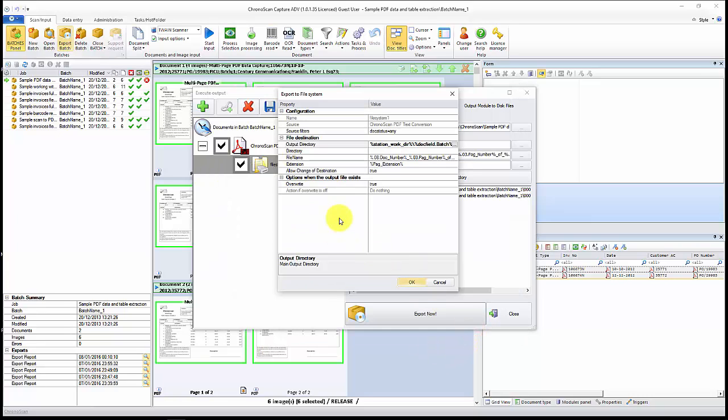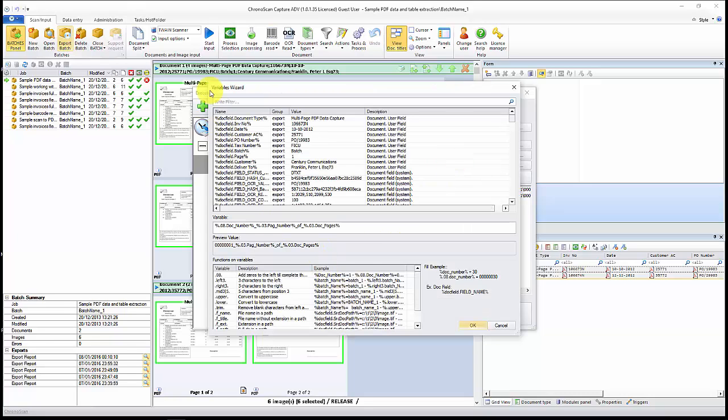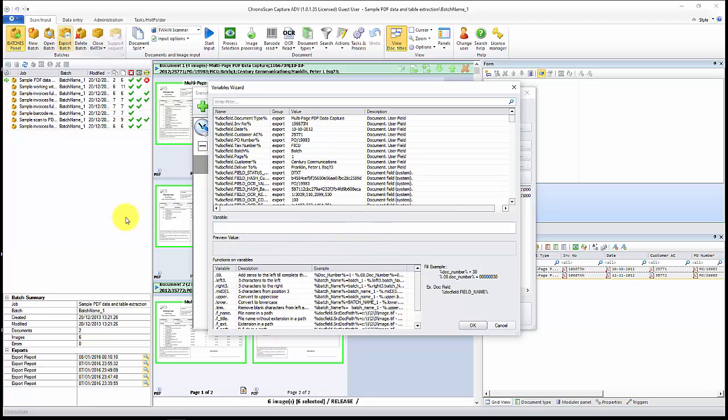Now let's tweak the file name. Again I click on the file name here, click on the options button and the variables wizard will open again. I don't want to use any of that information, I'll just close it. The information we want is the document fields information. We can use any of those fields here.